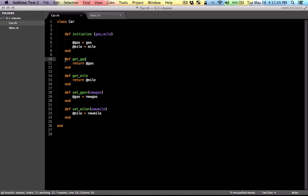Accessing instance variables happens all the time. Ruby provides a way to access instance variables without actually writing the getter or setter methods.